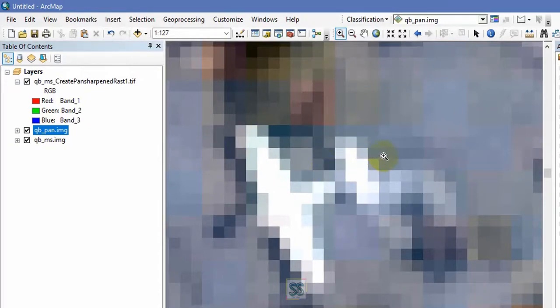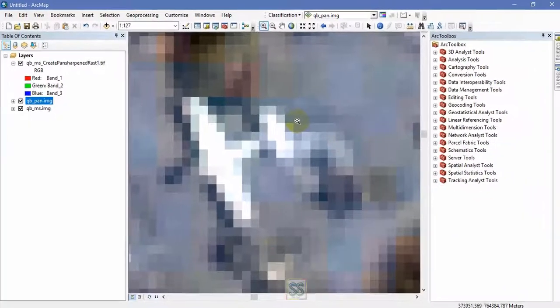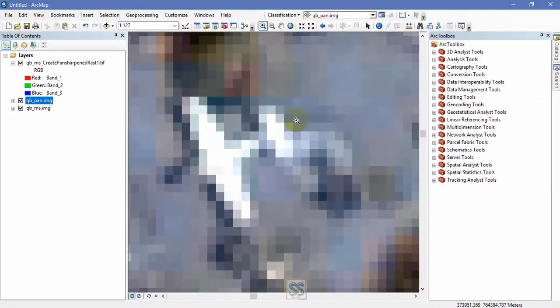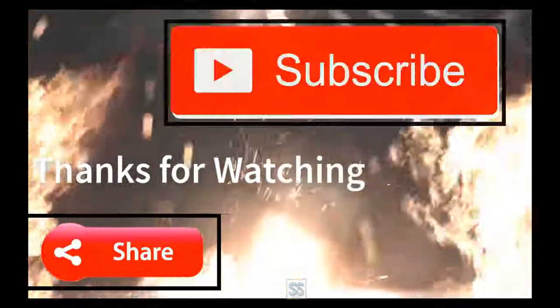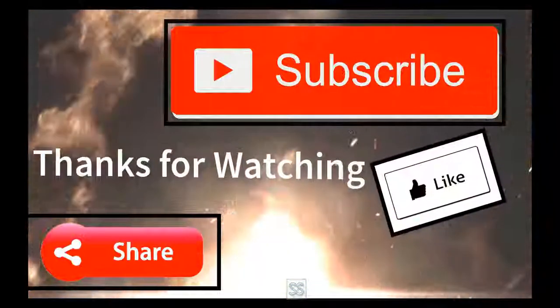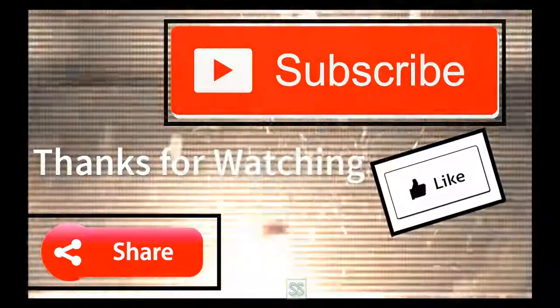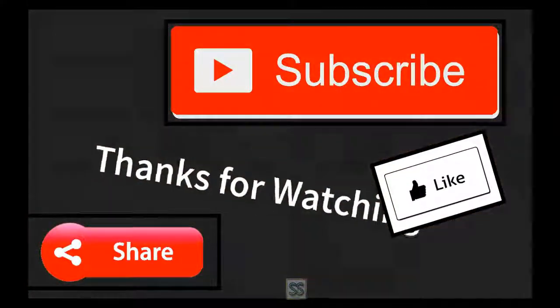That's all for today's lesson. Hope you like it and learned something new. Please click the like button and share this video with your friends and comment if you have anything to ask. I will be back with a new lesson, so till then take care and have a good day.